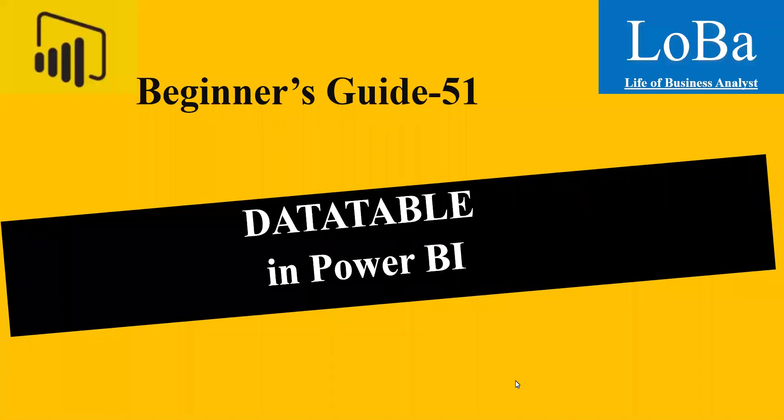Hello. In this video, we are going to discuss one more table manipulation function in Power BI called DATATABLE. This function allows you to manually input the values and create a table in Power BI.